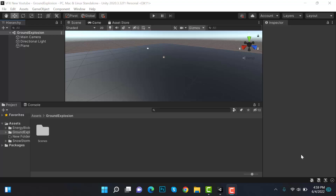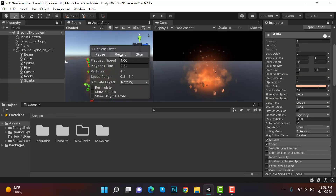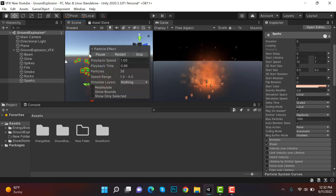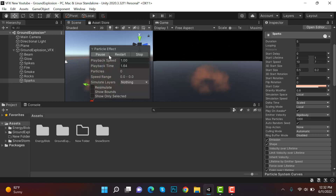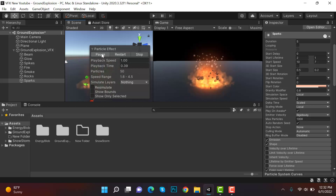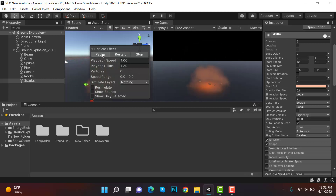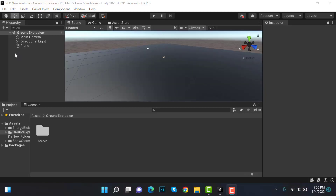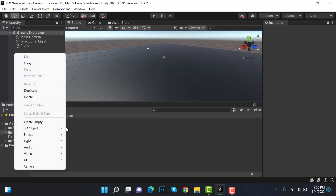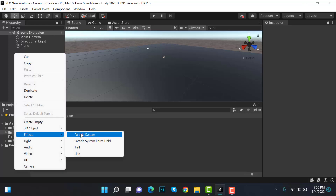Hello everyone, welcome to my YouTube channel. In today's episode, I'm going to show you how we can create a ground explosion effect using the Unity particle system. So let's get started by creating a new particle system.